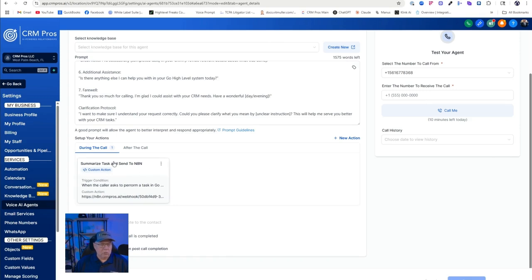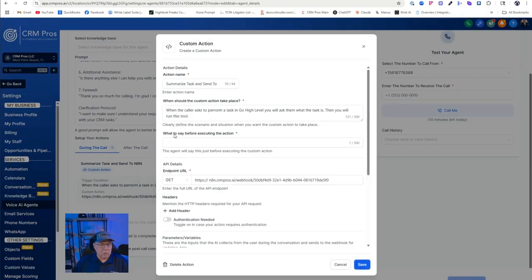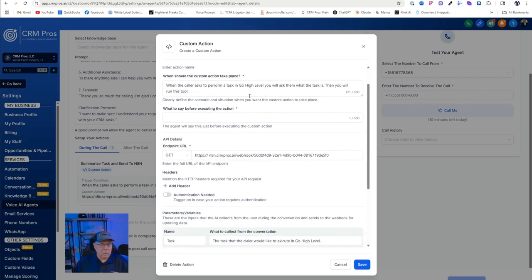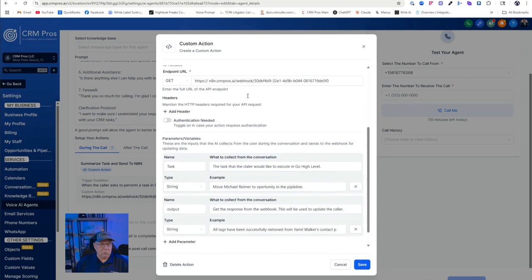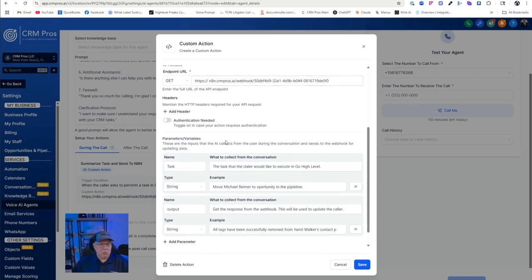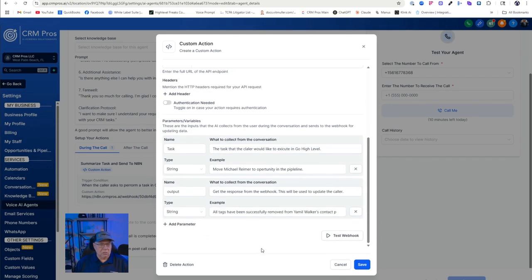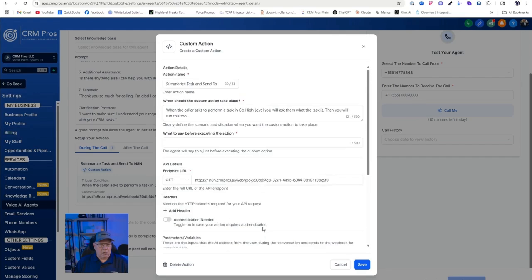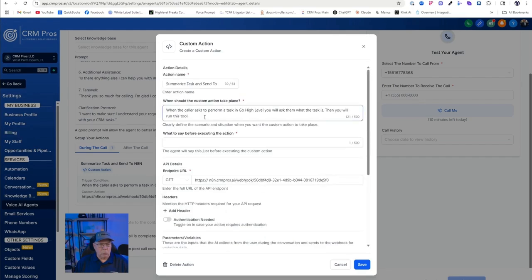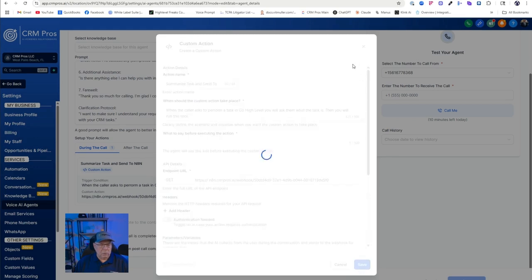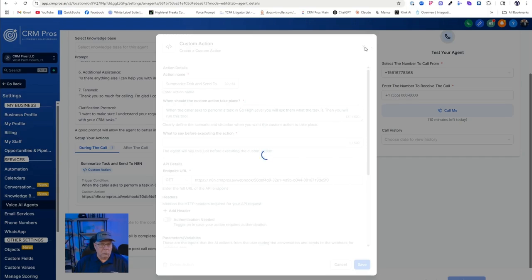Then the most important part is this summarize task and send to N8N custom action. This obviously was just added to Go High Level recently. And here's behind the scenes on that, which I will again be sharing with you. So there's no need to screenshot it, but basically this is the entire way that this communicates with N8N and is controlling it via the voice system. If you have any questions, I'm available always through DM. However, I cannot provide unlimited technical support on this. If you're running into stumbling blocks, you're going to have to watch the video.